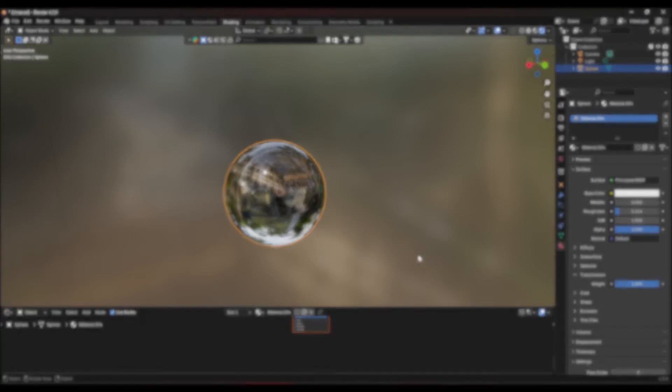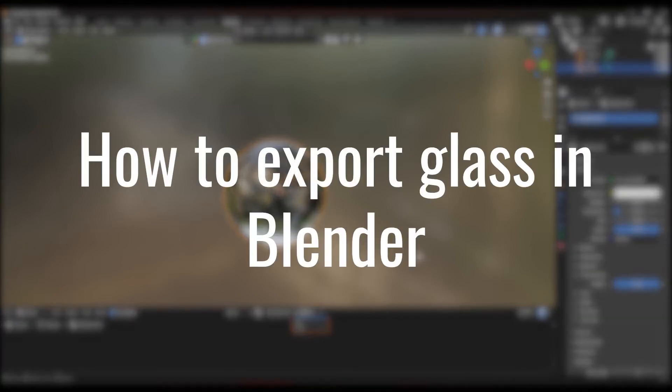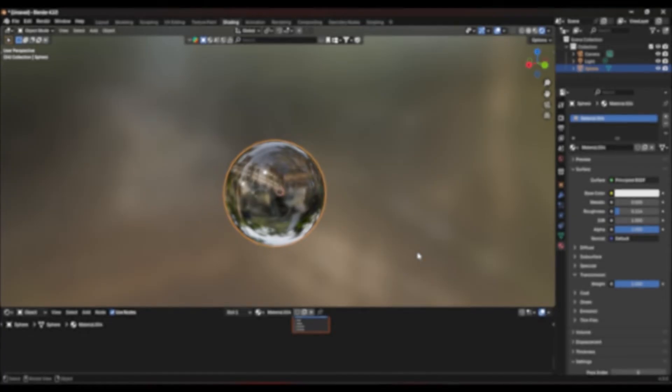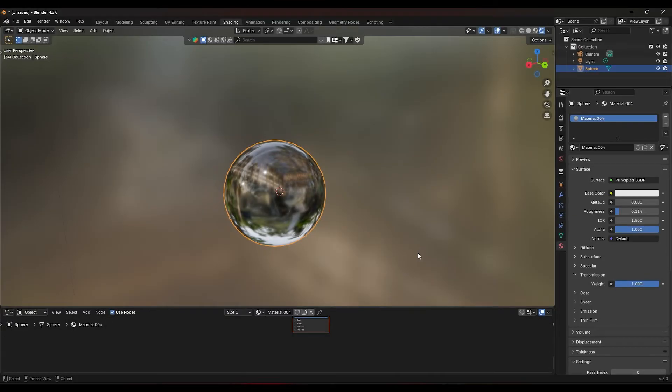Let me show you how to export a glass material in Blender. It's actually quite simple and quick. Don't forget to like and subscribe for more tutorials like this.